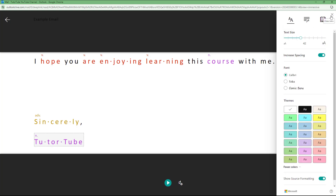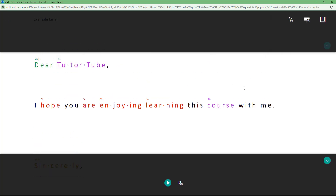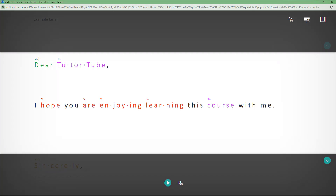This is how you can utilize the Immersive Reader option inside of Microsoft Outlook. Hope you guys learned something — and as always, please like, comment, share, and subscribe.